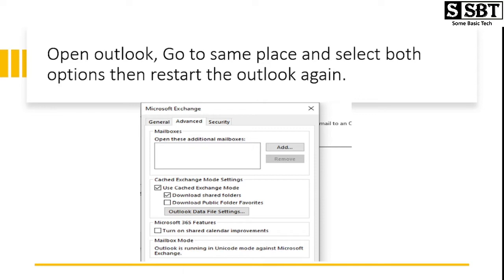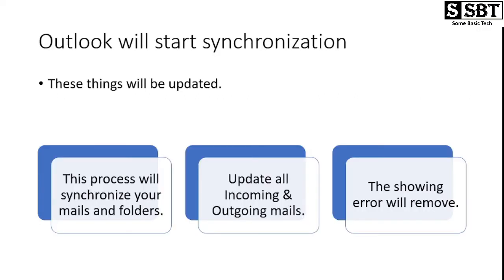Go to the same place and we need to again select those options: Use Cached Exchange Mode and Download Shared Folders. After clicking those things, we need to save those settings and close Outlook again. Then open it, and after opening Outlook we will see the changes.